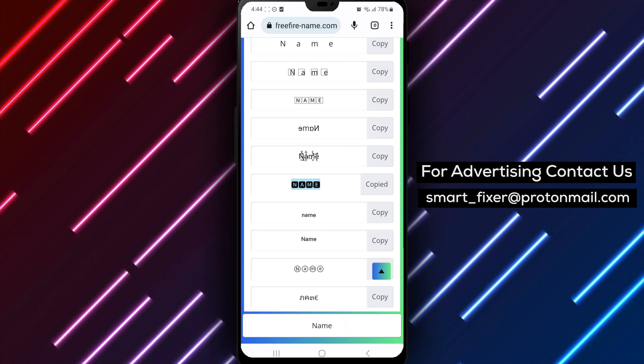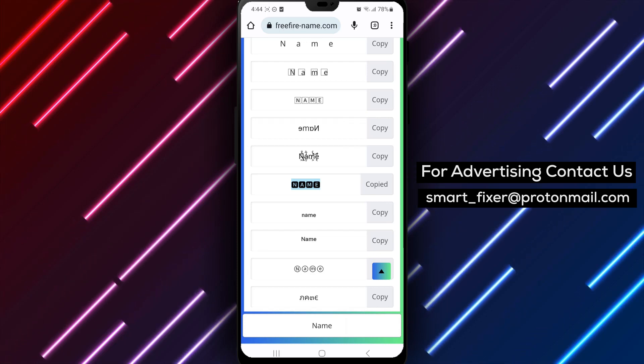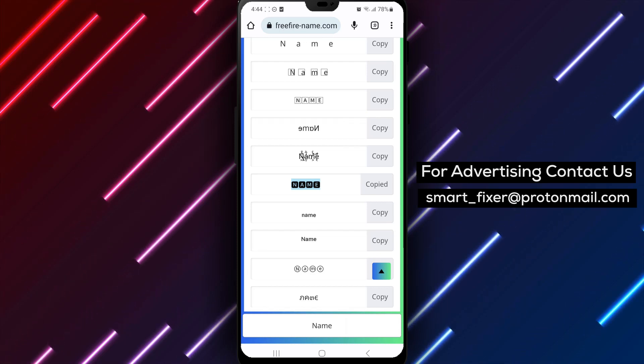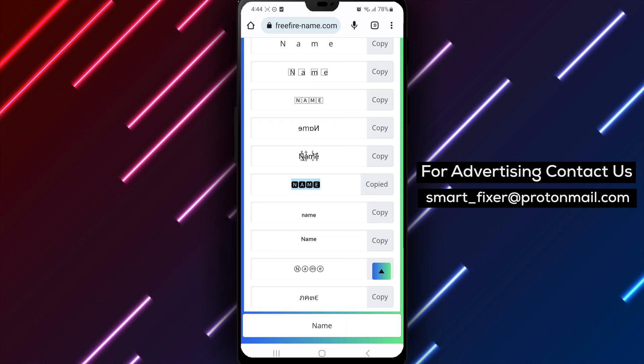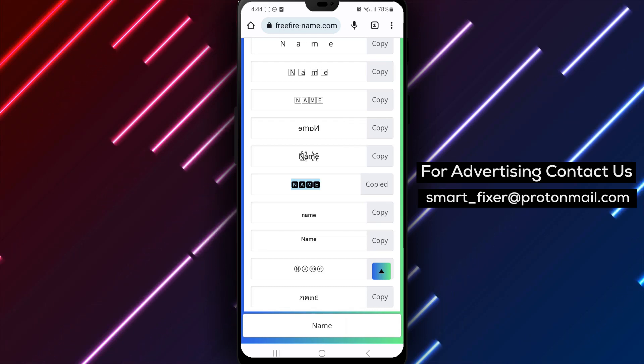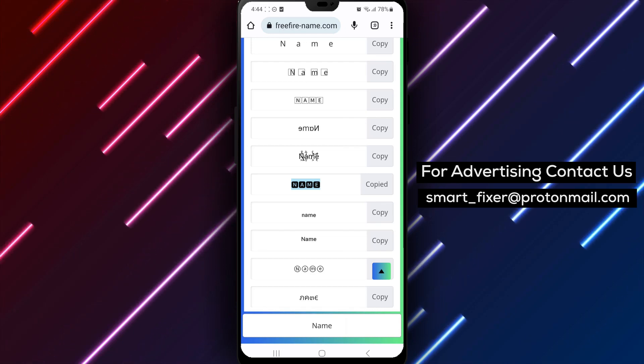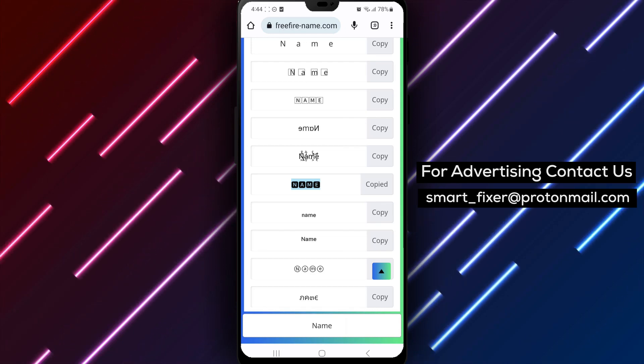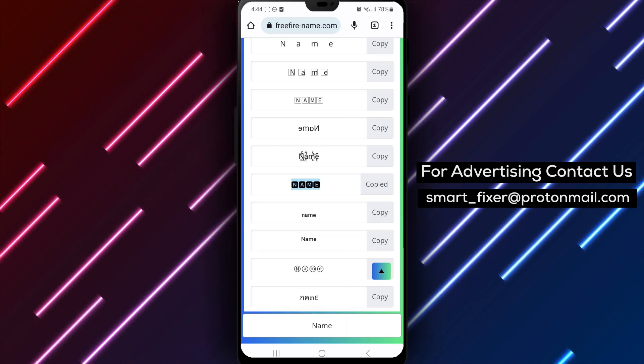Congratulations! You've successfully styled your Facebook name. Now your profile will stand out with a unique and eye-catching name that reflects your individuality.